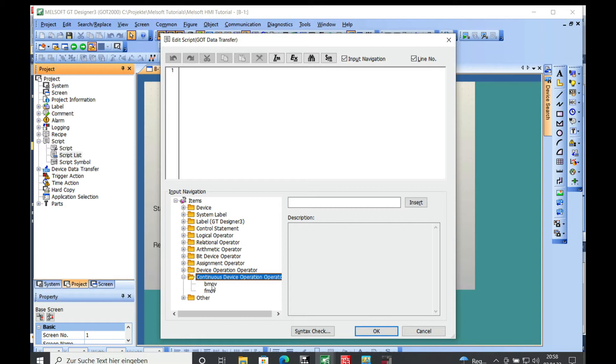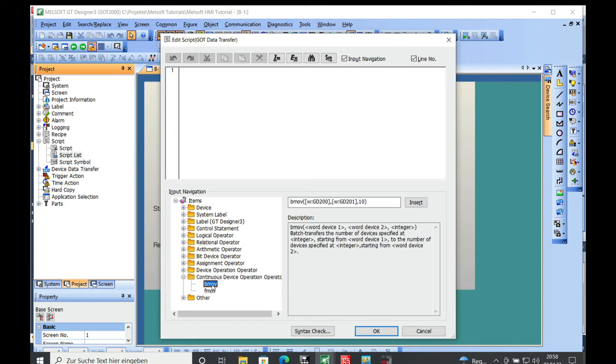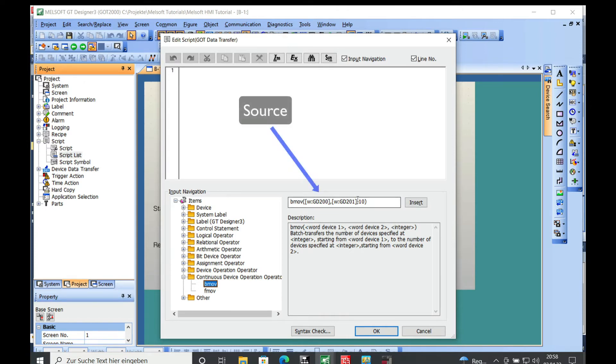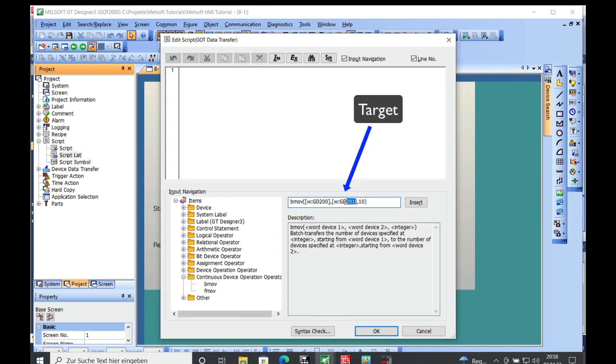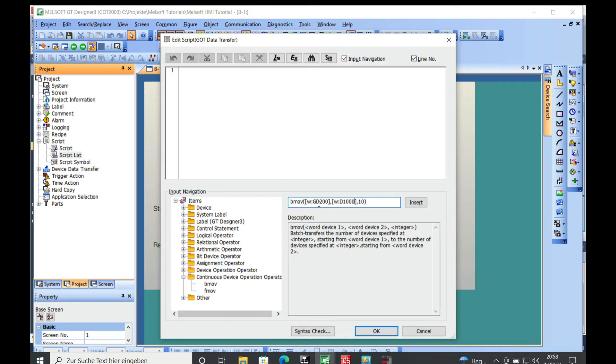Then you just double click on this block move right here and you already got a description open where you can see how the script is gonna be working. I'm gonna leave the GD200 as the starting address and I'm gonna put the D1000 in, in order to transfer this data from the GD200 to the D1000 in the PLC.